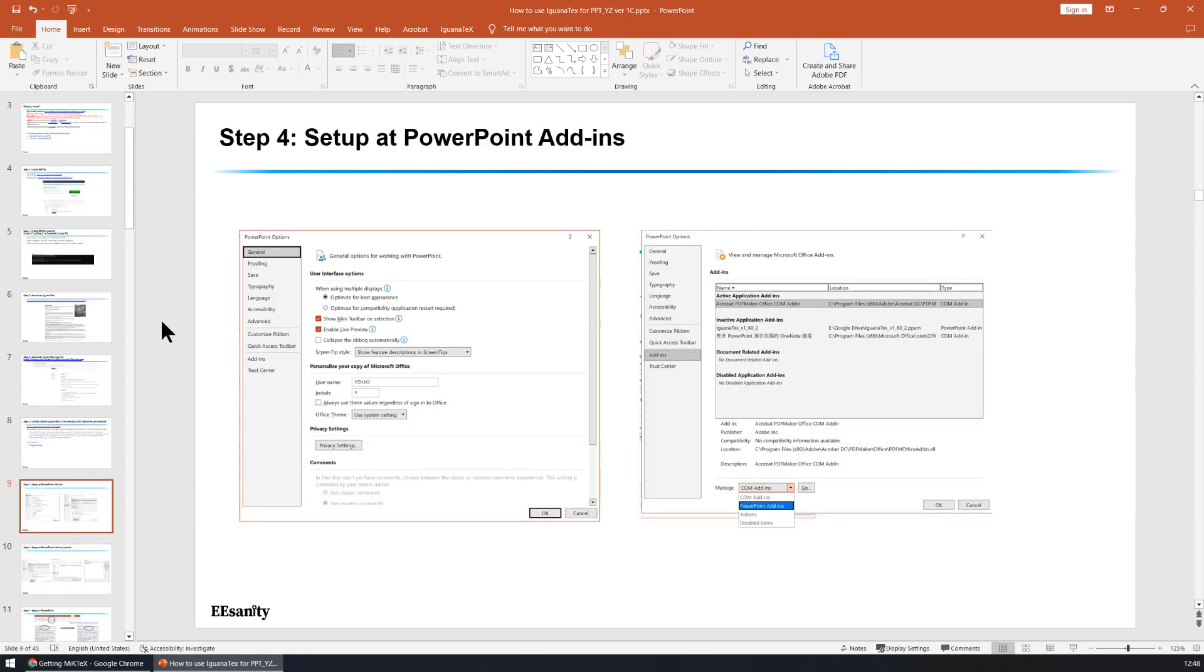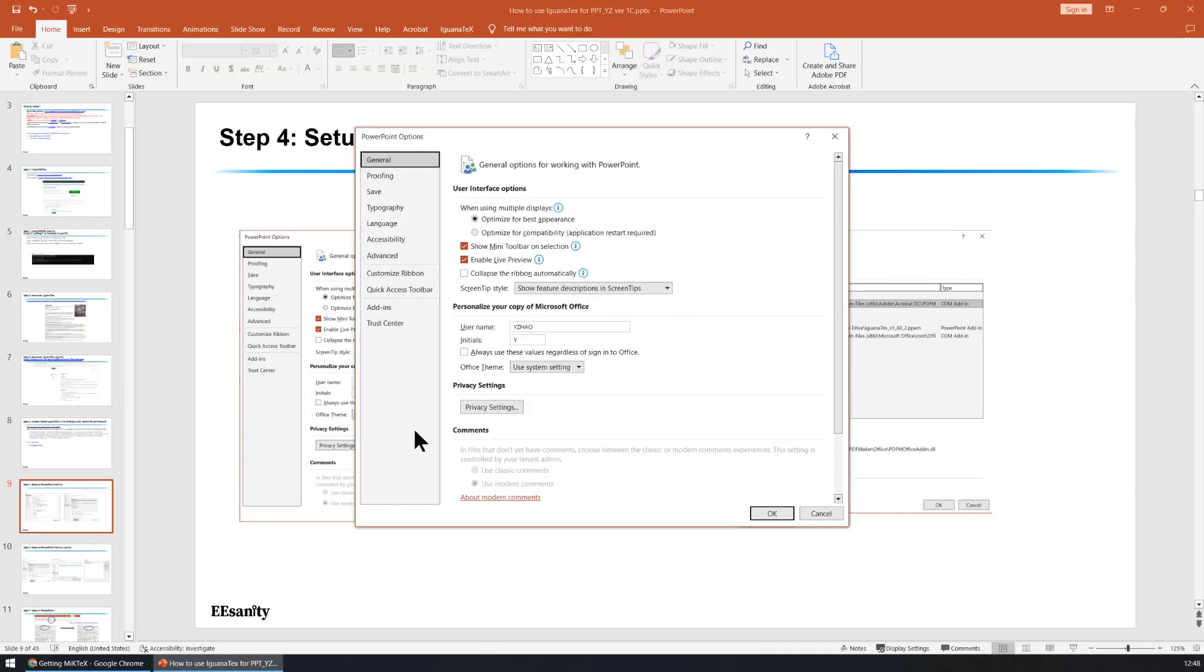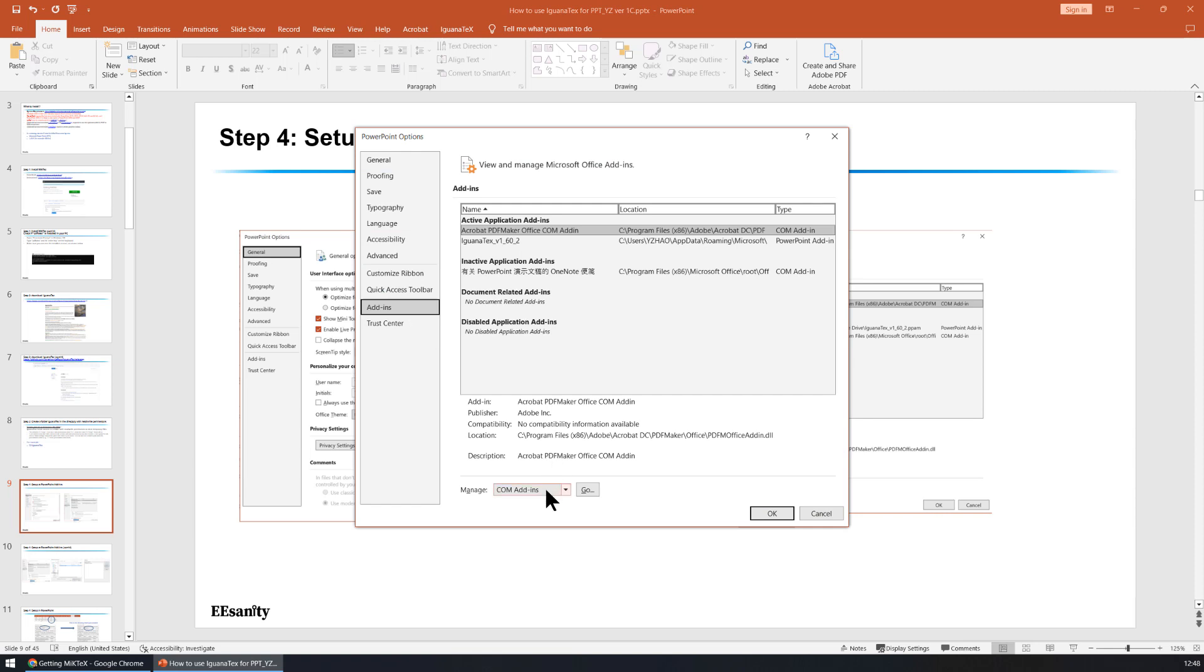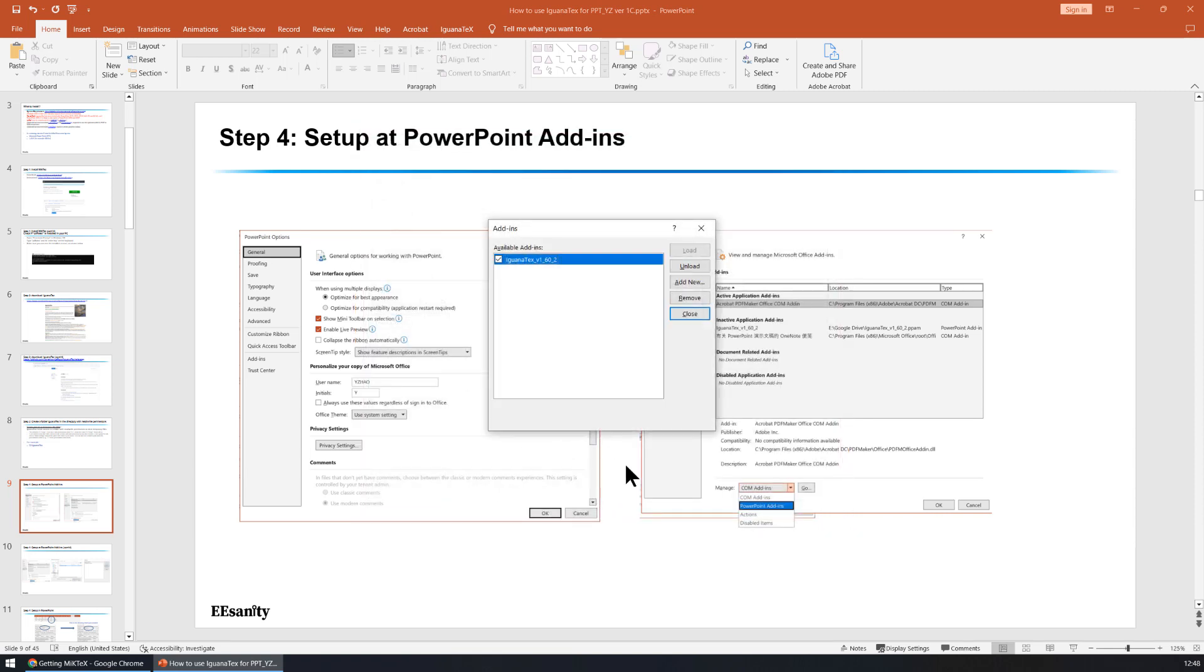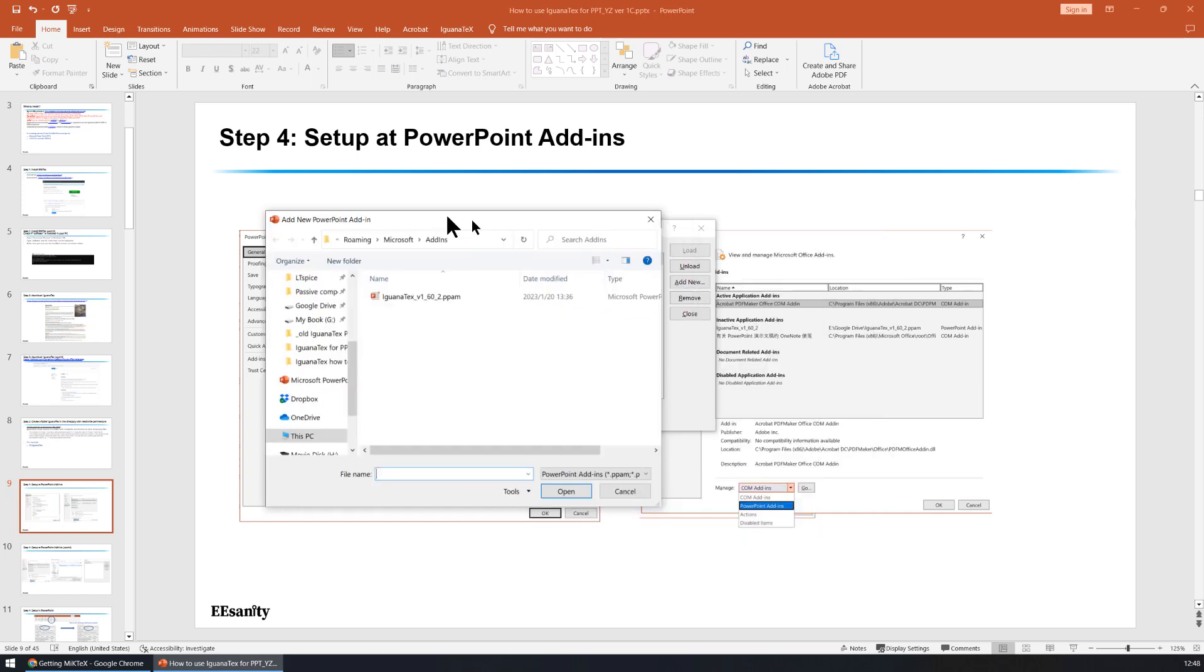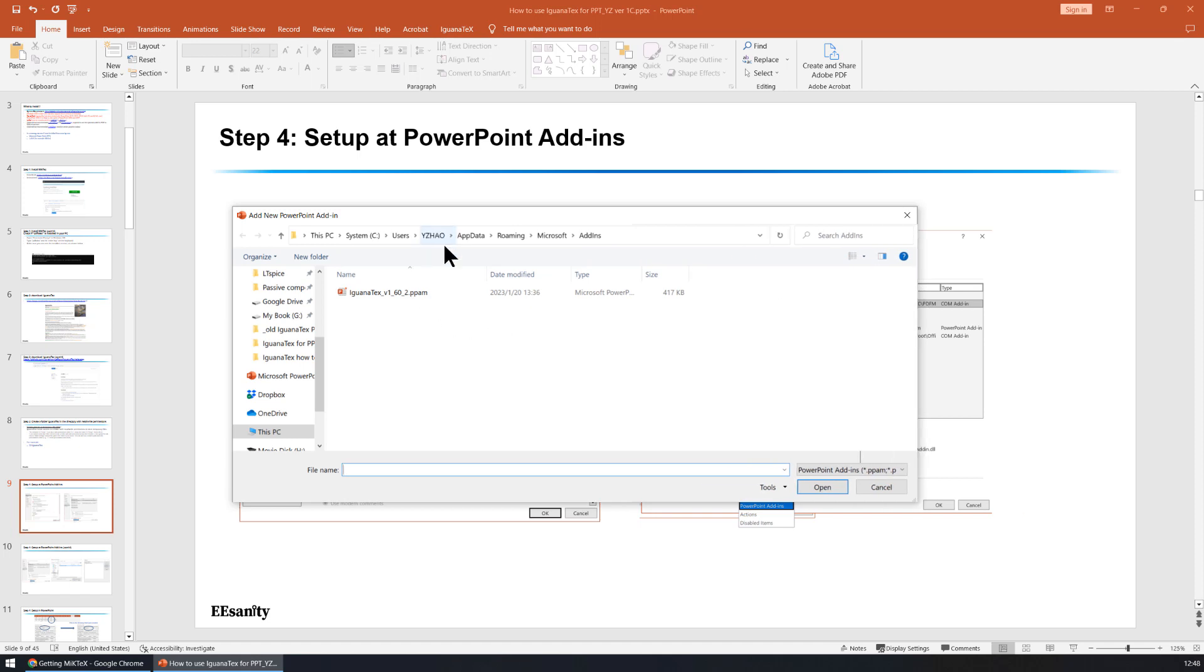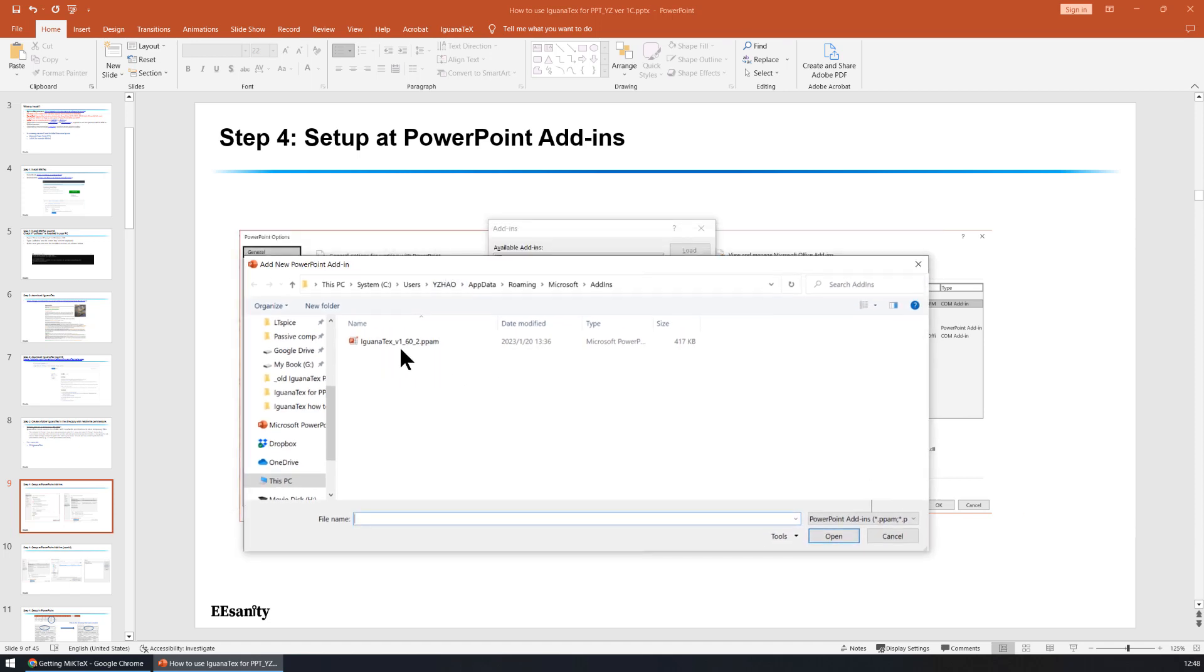Now let's go to step four. Step four is make sure you have the add-in inside PowerPoint. Usually you go to options, you go to add-ins and you can manage PowerPoint add-ins. This is already installed but you can go to add new. You go to your Iguana Text. This is the folder for this add-in. You can copy and paste the downloaded Iguana Text. The file extension is PPAM. You can copy and paste here.